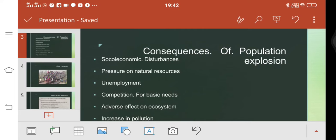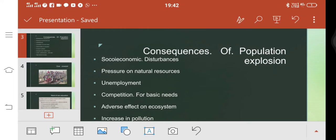Hello, dear students. The next topic is the consequences of population explosion. In population explosion, what are the results?